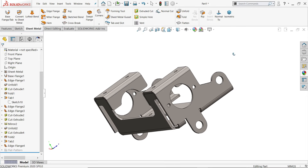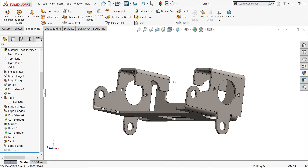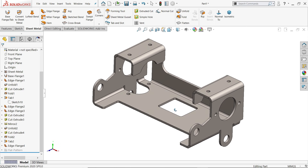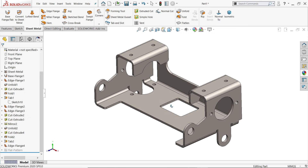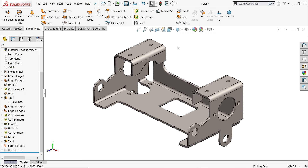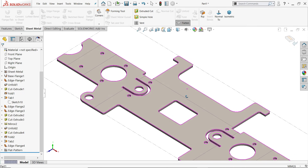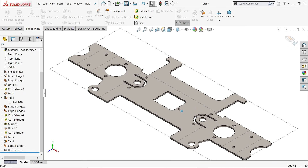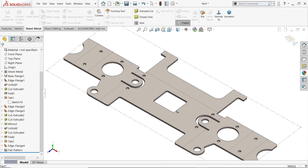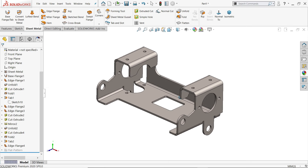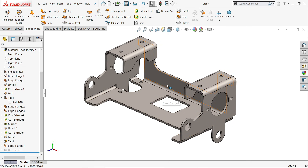Welcome back to CAD CAM tutorial. Today we are going to take an advanced exercise in SOLIDWORKS sheet metal and we will learn some advanced tools and techniques to create this exercise with the help of sheet metal tools. We will also see how to use the flatten view. So let's start to create this model in SOLIDWORKS.